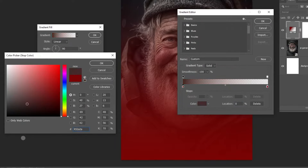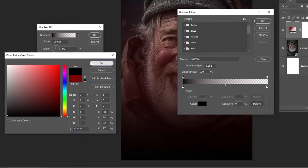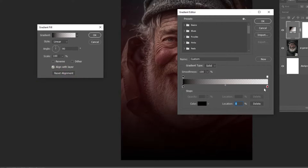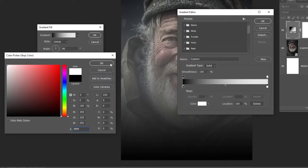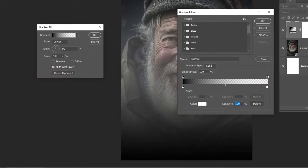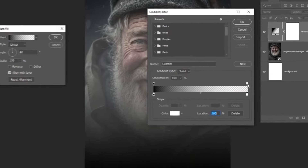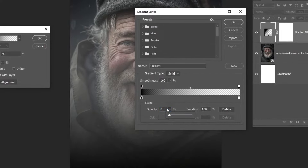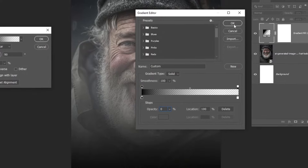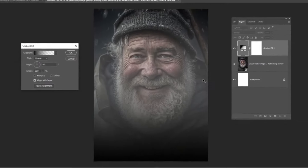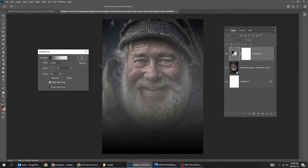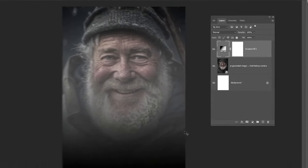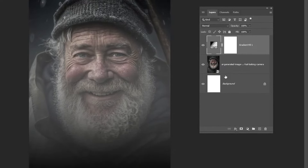Now go to Adjustment Layer and choose Gradient. Follow these settings. Set the opacity to 0%.